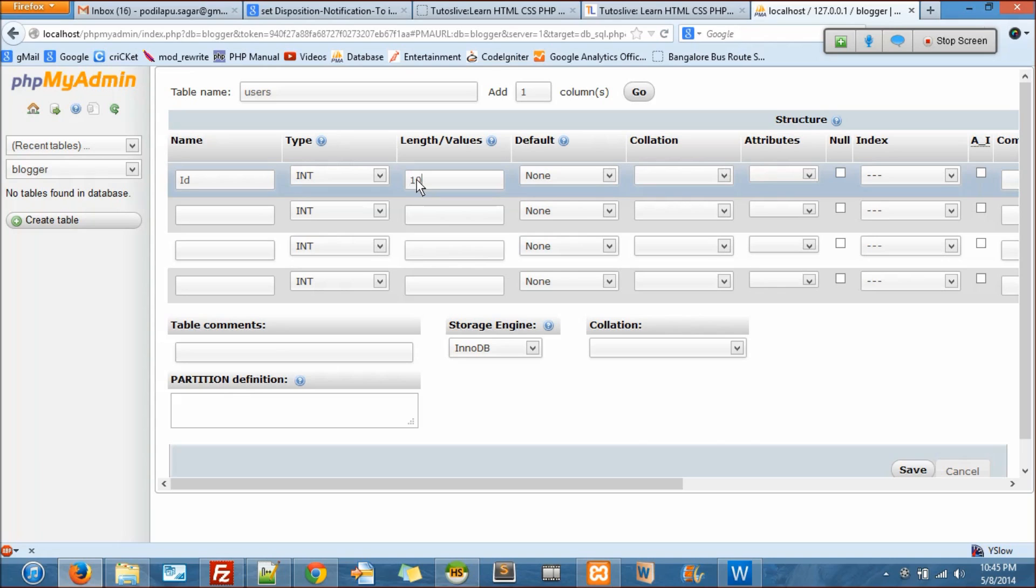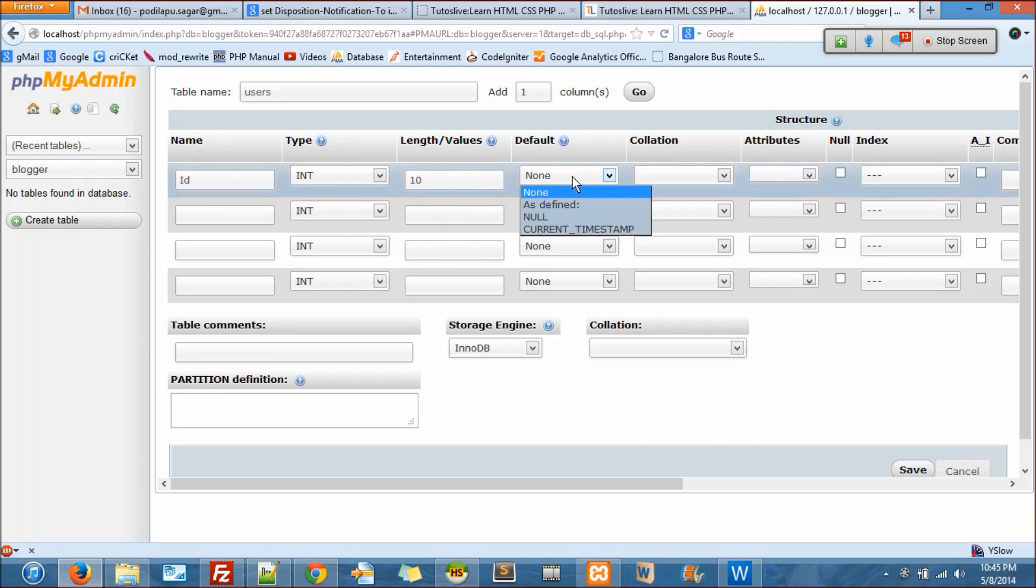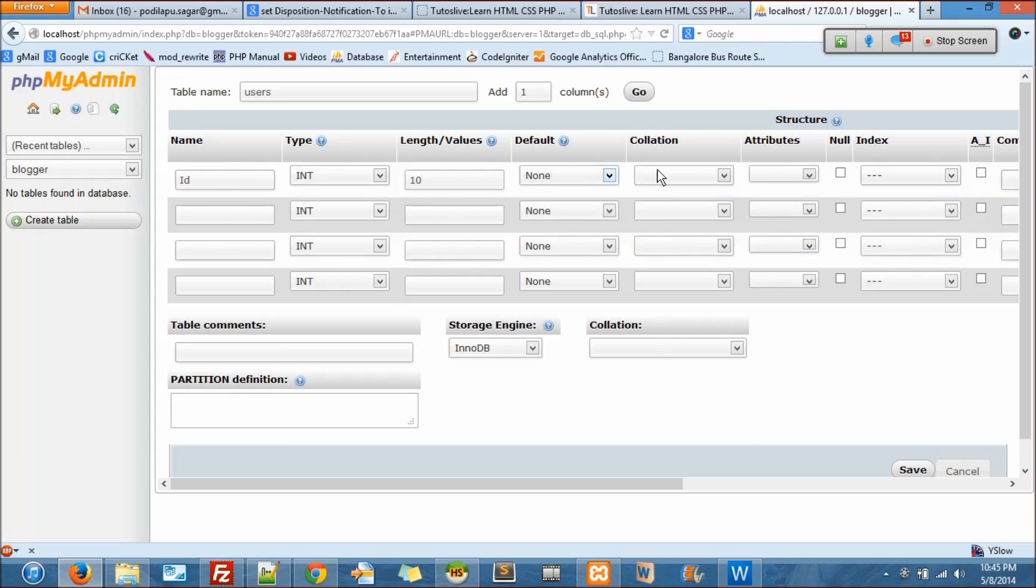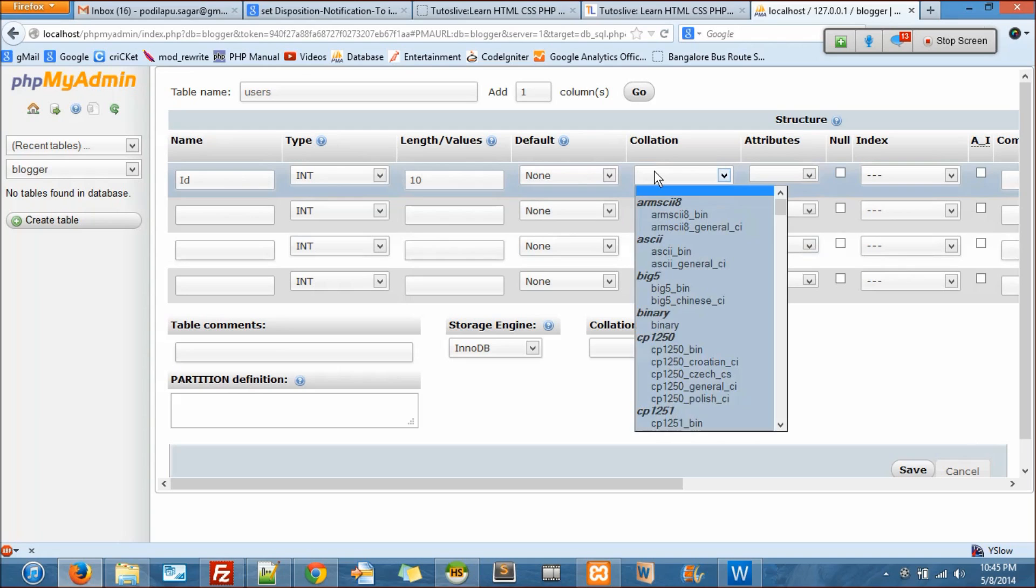You see this default here, you can define the default value which we'll be seeing later. And collation - no problem, don't care about it, you can ignore that.